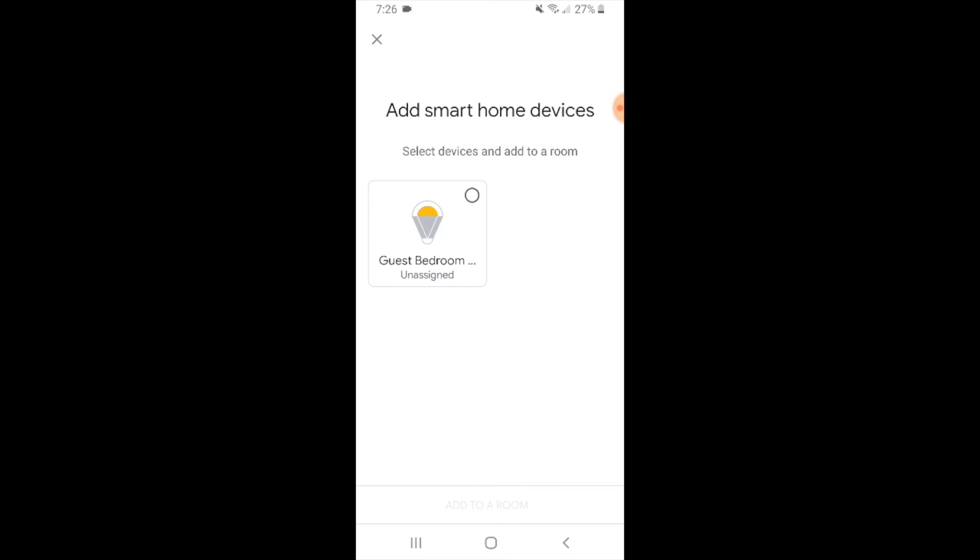You should be able to see all of your Lutron Caseta devices in the app. Once you connect it, you don't need to connect each individual device to Google Home. Once you make the connection to the Lutron Caseta app and Google Home, they will all be connected and show up here on the app.